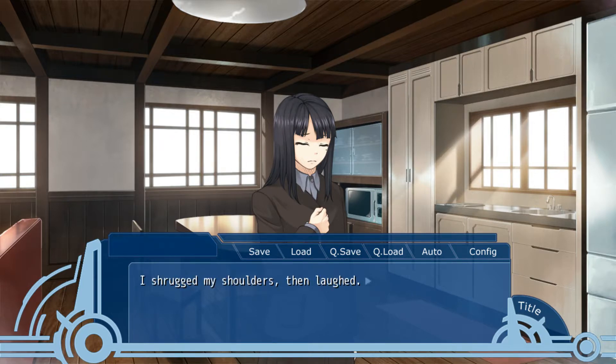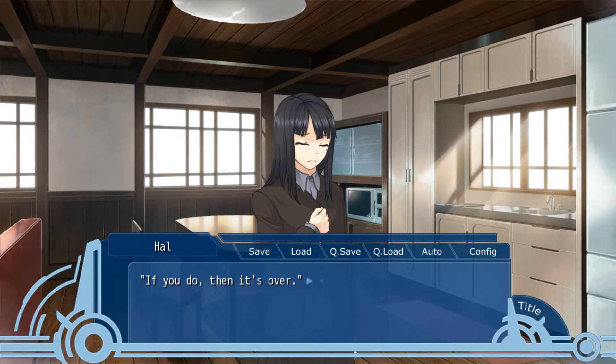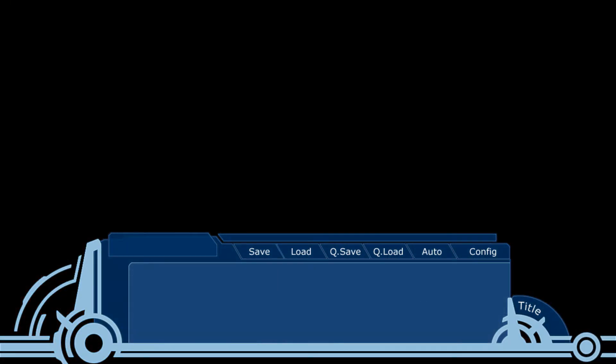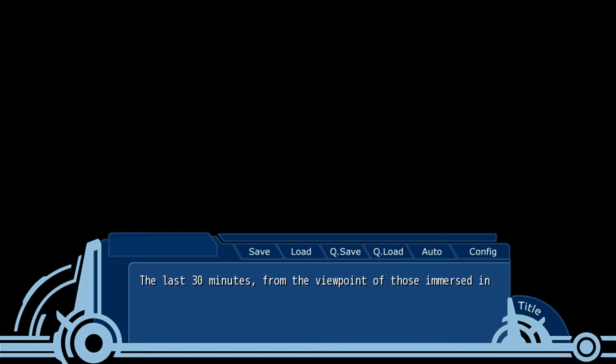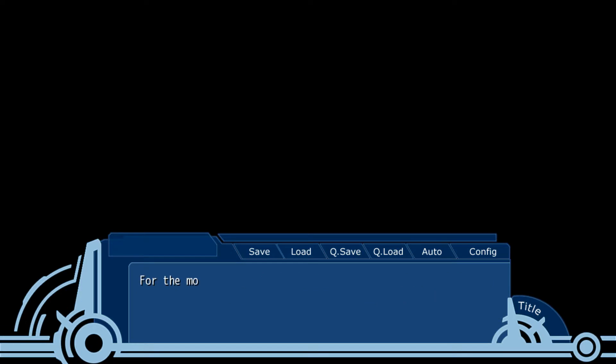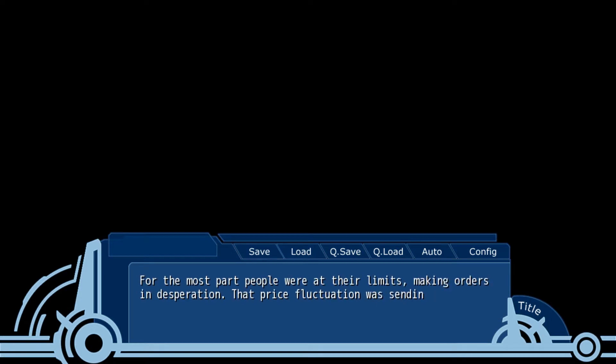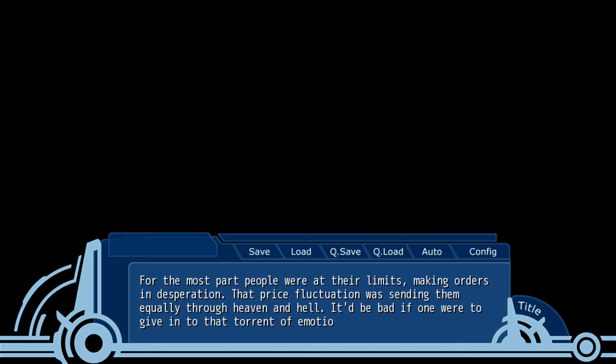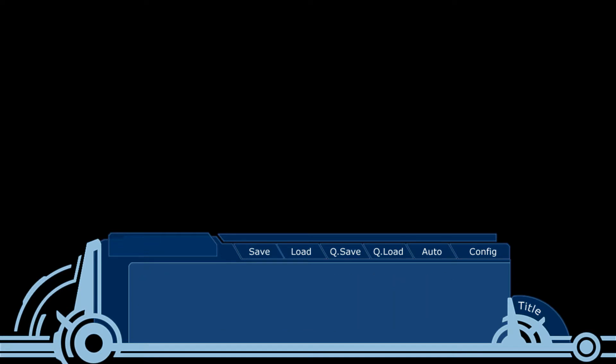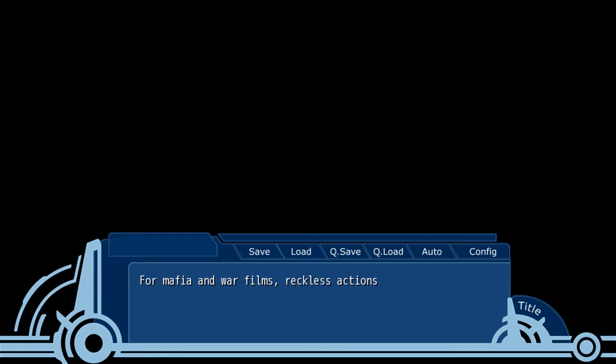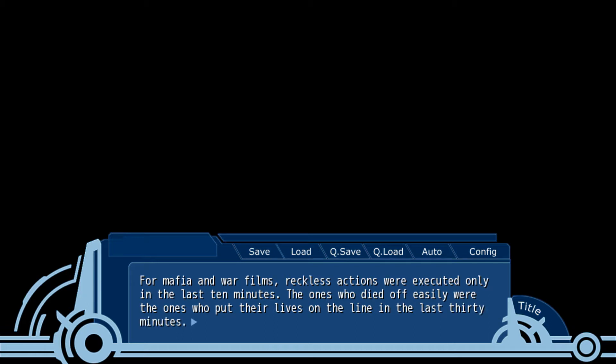I shrugged my shoulders. If you do, then it's over. Again, I waited. I waited fervently. The last 30 minutes, when the viewpoint of those immersed in the marketplace was when the time seemed to go by in a flash. For the most part, people at their limits making orders in desperation. The price fluctuation was swinging wildly through heaven and hell. It would be bad if I were to give in to that tyrant of emotion. You have to see through to people's intents.